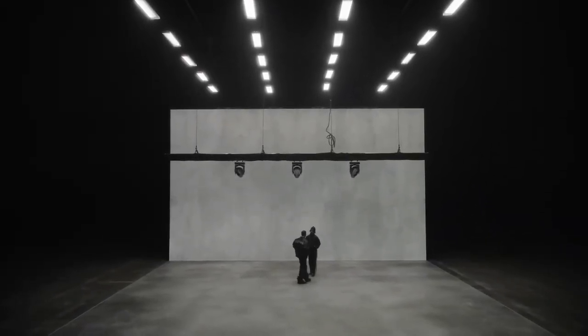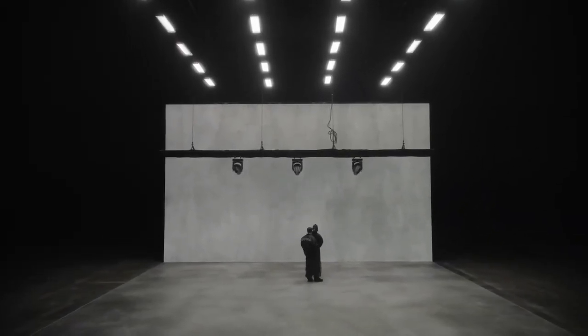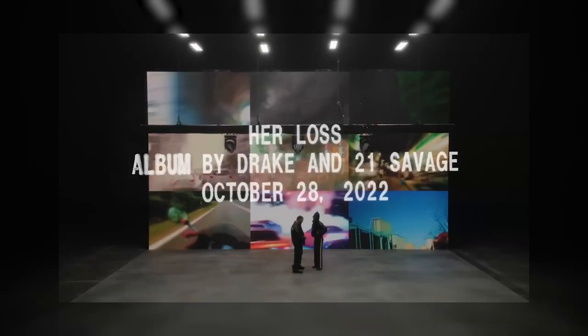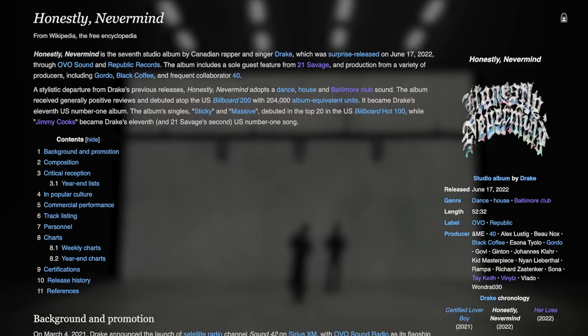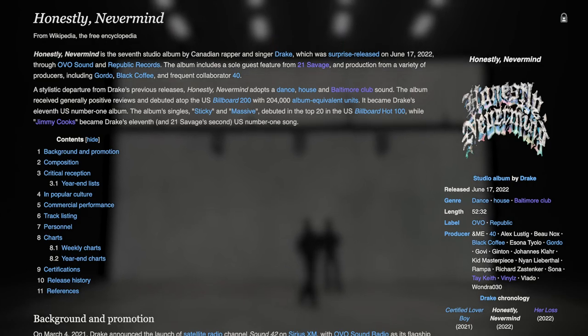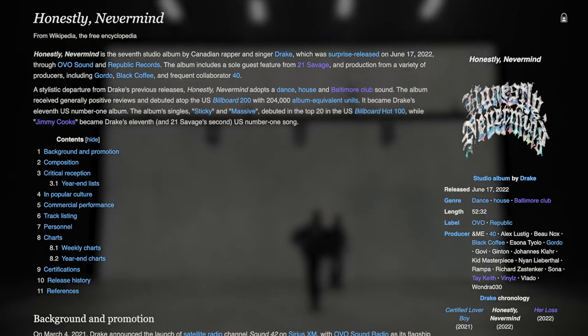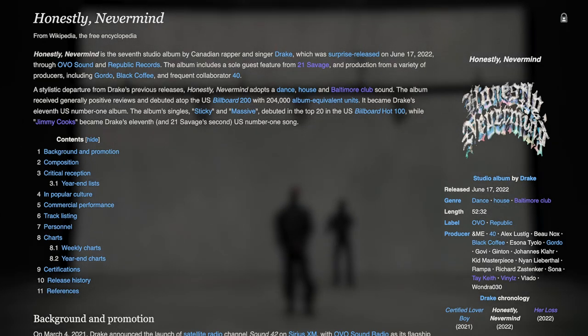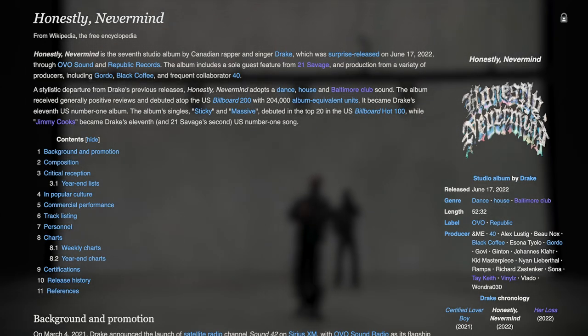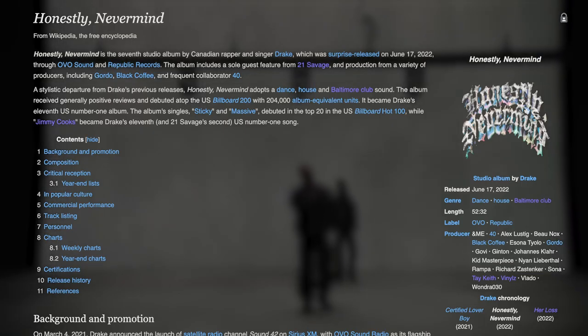The release of the album, Her Loss, was a surprise, announced at the end of a music video for a song off Drake's previous album, Honestly Nevermind. That album was also a surprise in its own way, unexpectedly filled with dance, house, and Baltimore club music.